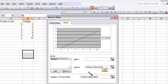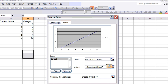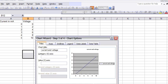Okay, and then you can see how it says series over there. You can label this current and voltage. Okay, and then you go click next.